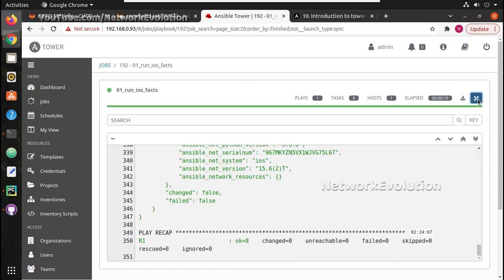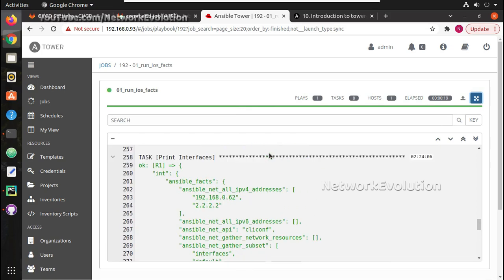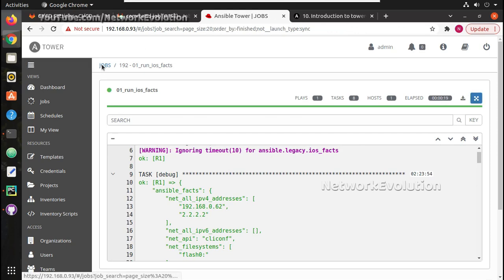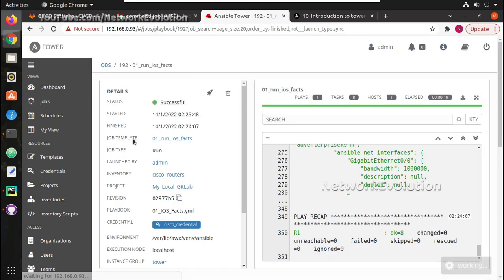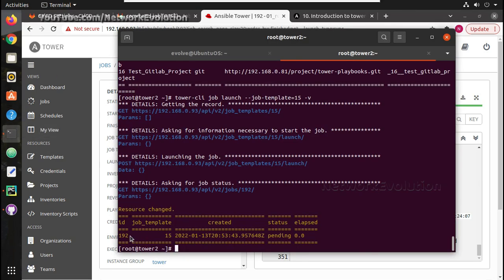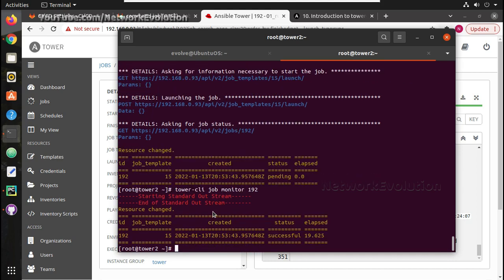This playbook gets the facts of the device — we can see it here. Router details are being retrieved and the job was launched by admin. Now the job is completed. To check the status of this particular job, run 'tower-cli job status' with the job ID, and we can see the status is now successful.